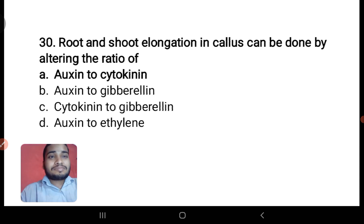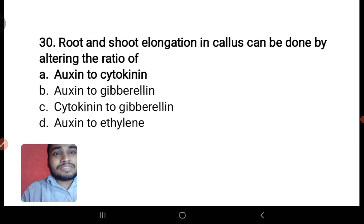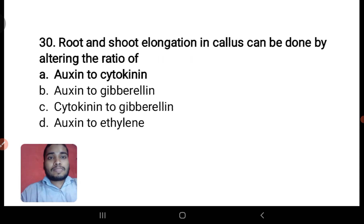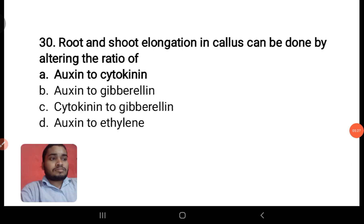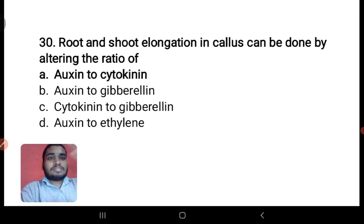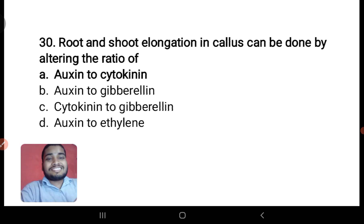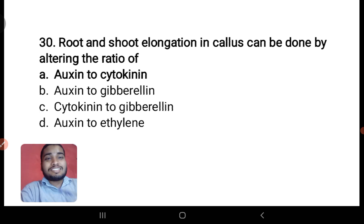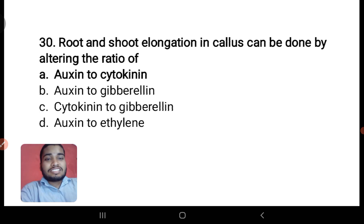Next: root and shoot elongation in callus is governed by altering the ratio of auxin to cytokinin. Auxin helps in elongation of root and cytokinin helps in elongation of shoot. In the same way, ethylene is also known as the ripening hormone.